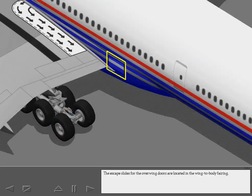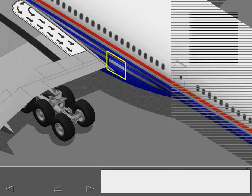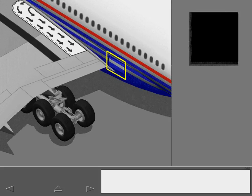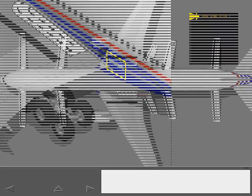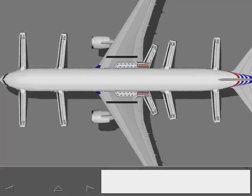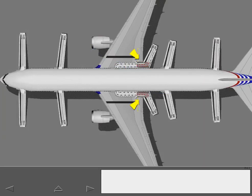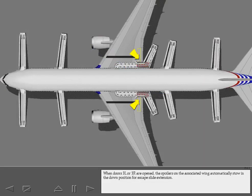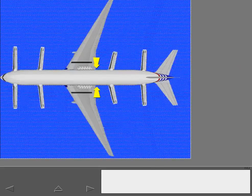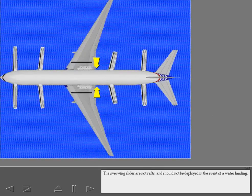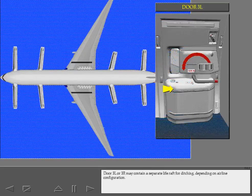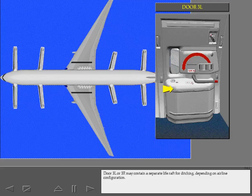The escape slides for the overwing doors are located in the wing-to-body fairing. If the escape slide door is not closed and locked, an ICAS advisory message displays. When doors 3 left or 3 right are open, the spoilers on the associated wing automatically stow in the down position for escape slide extension. The overwing slides are not rafts and should not be deployed in the event of a water landing. Door 3 left or 3 right may contain a separate life raft for ditching, depending on airline configuration.